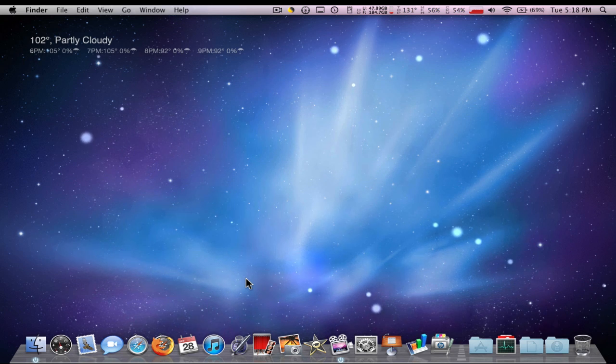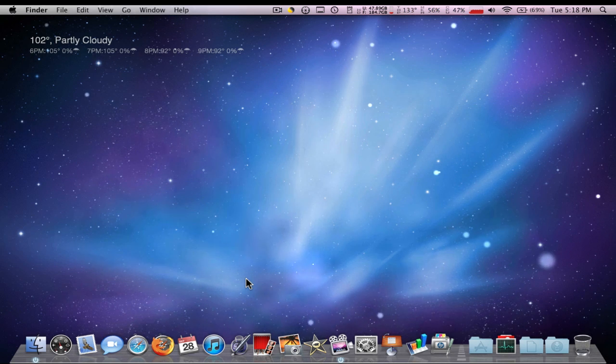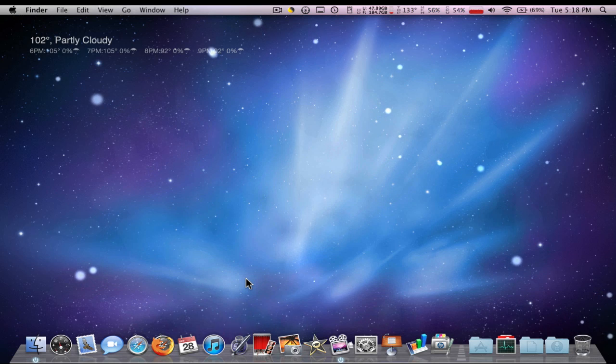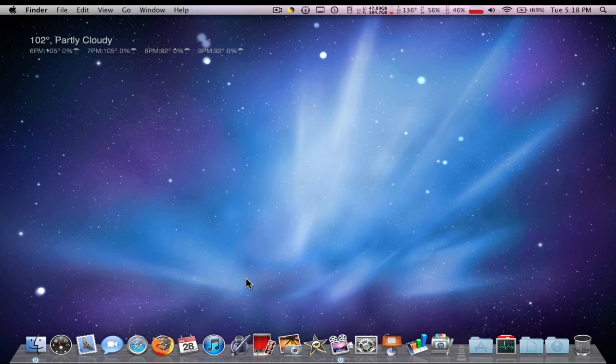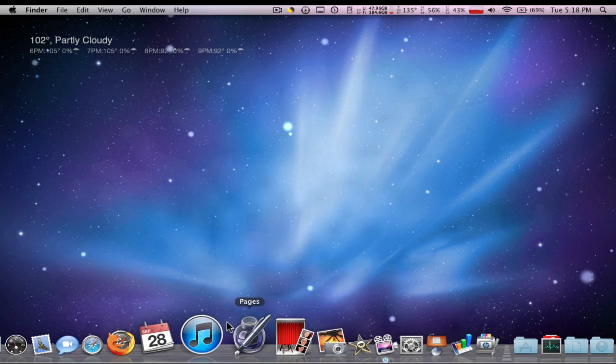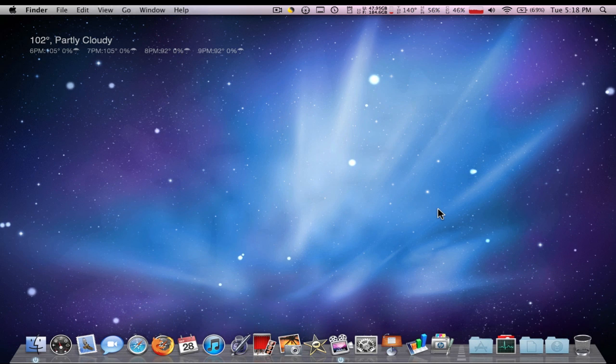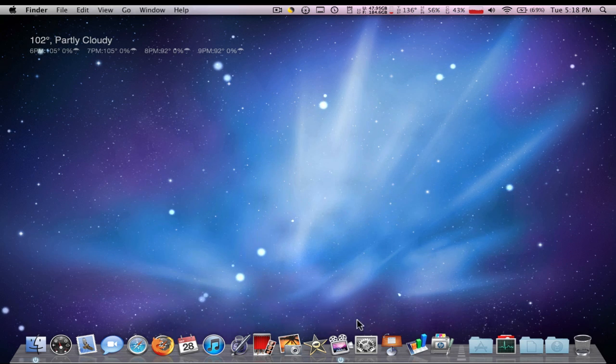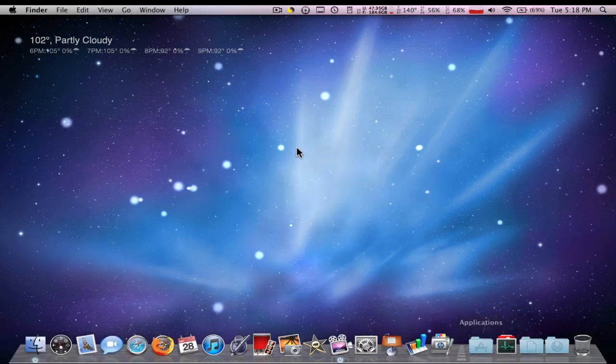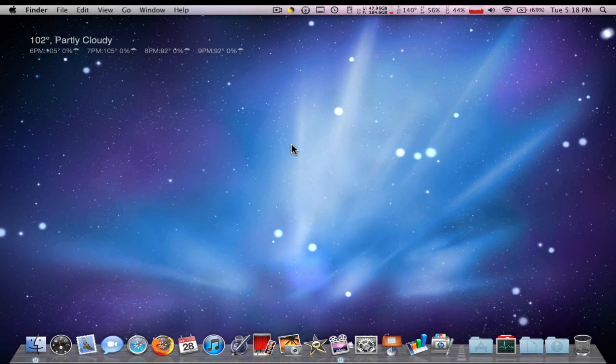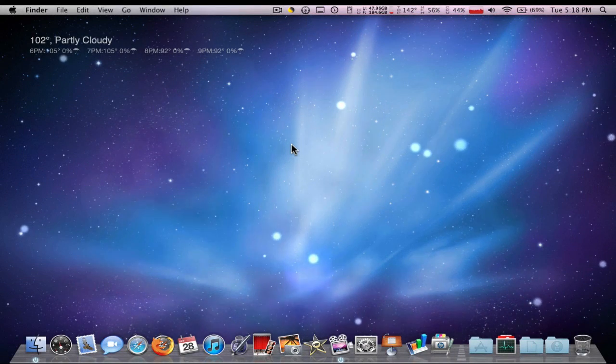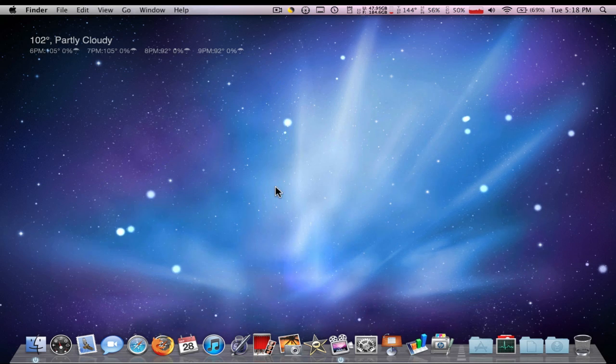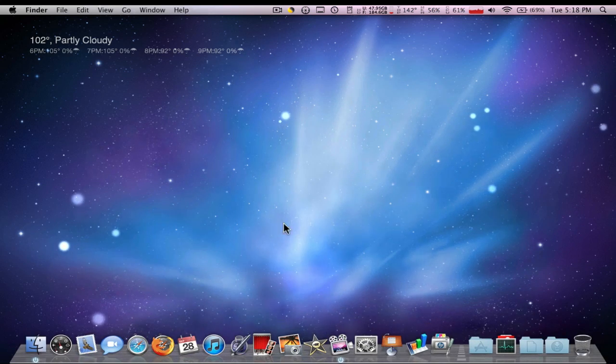I got this MacBook before school started, about the very beginning of August 2010. I don't know when you're watching this, I'm pretty sure you're not watching this on September 28th. I'm going to talk about how it was internally when I first got it out of the box.